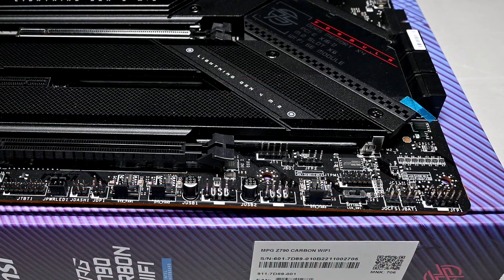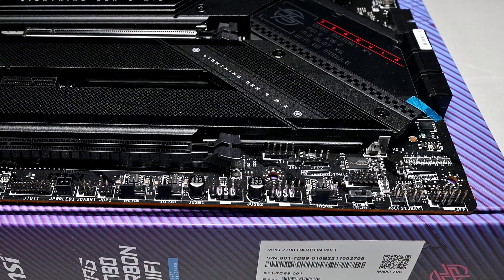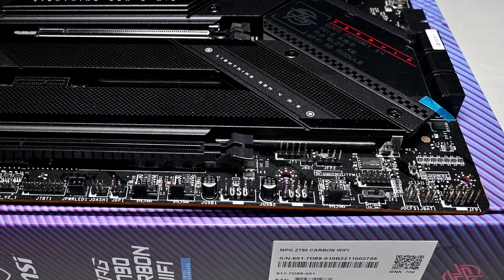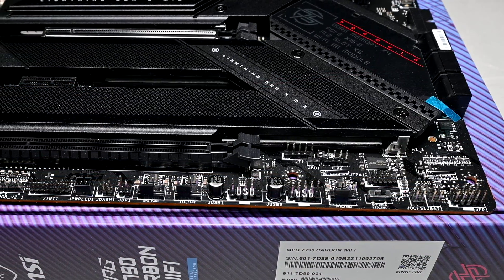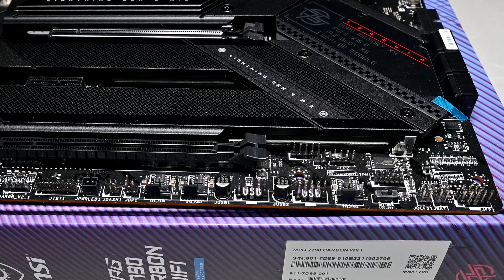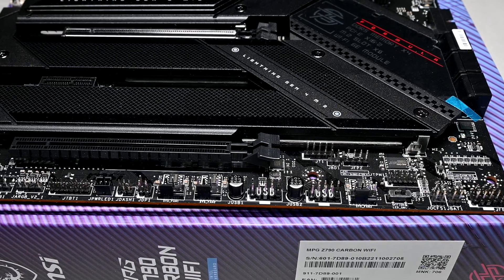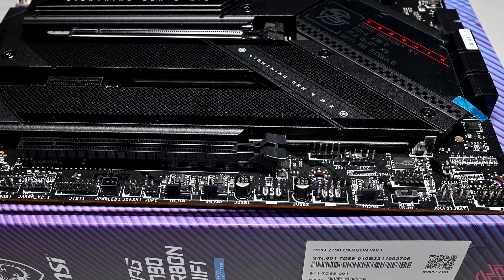Moving on around to the lower half of the board, we have a plethora of headers here as well, consisting of RGB headers, USB 2.0, more fan headers, and HD audio.